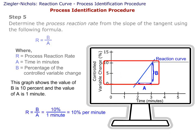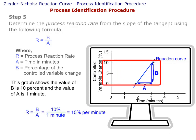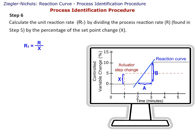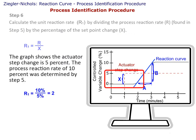This graph shows the value of B is 10 percent, and the value of A is one minute. Step 6: Calculate the unit reaction rate, R1, by dividing the process reaction rate R found in Step 5 by the percentage of the set point change, or X. The graph shows the actuator step change is 5 percent.